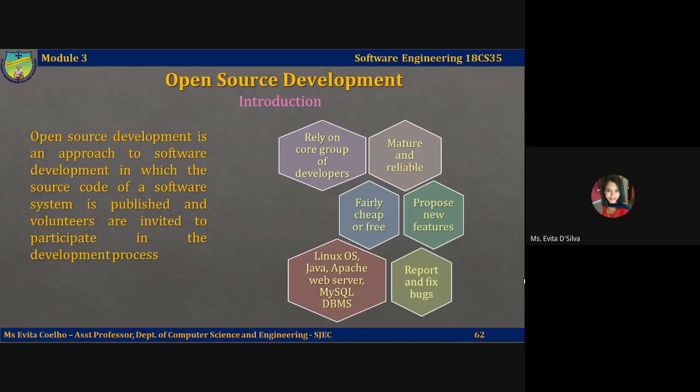Open source development has its roots in the free software foundation, which advocates that source code should not be proprietary, but rather should always be available for users so that they can examine and modify this source code as they wish. Open source software development extended this idea by using the internet to recruit a much larger population of volunteer developers.